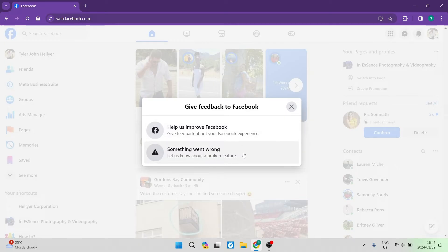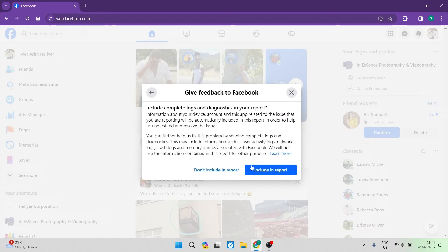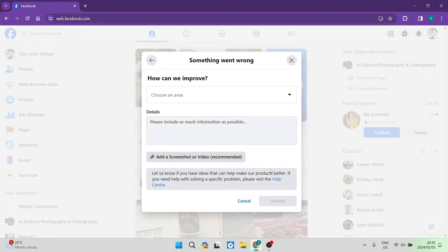Tap on that and it says let us know about a broken feature. Over here you want to make sure that you include logs and diagnostics in your report. Tap on Include in Report, and then over here is where you start to define your issue.